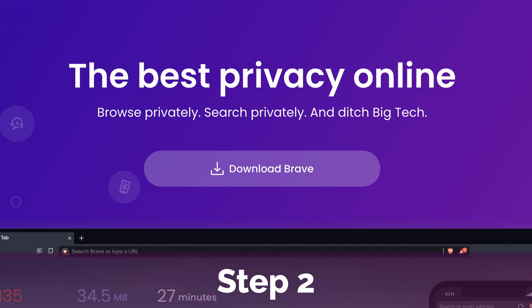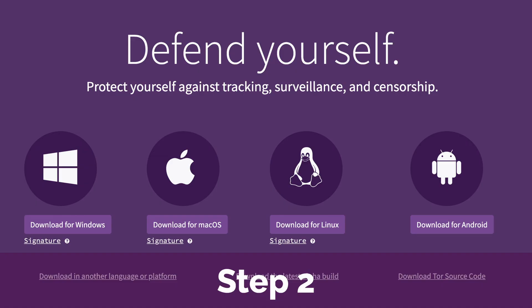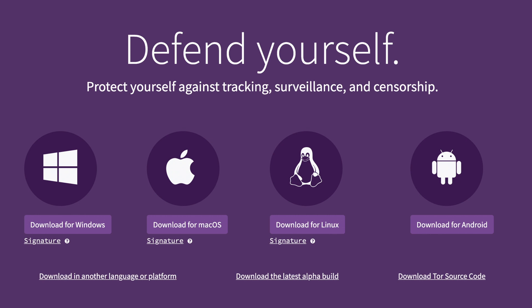Step two is downloading the Brave browser or ideally the Tor browser bundle. Either will work for the purposes of this guide. If you just want to test things out real quick, Brave is fine and you might already have it installed, but if anonymity is your goal, go for the Tor browser.